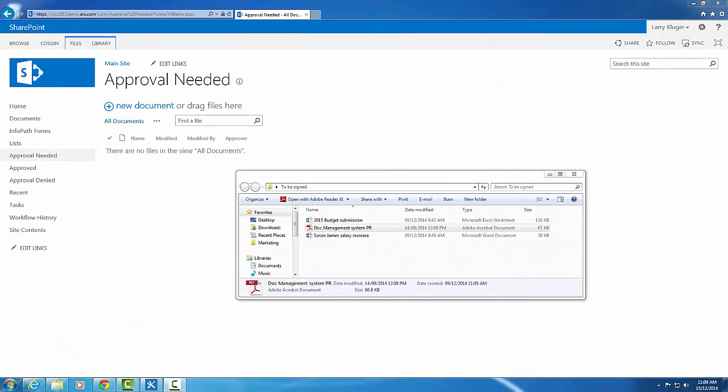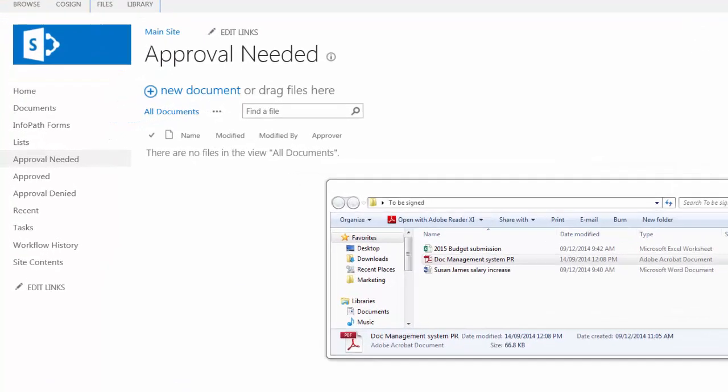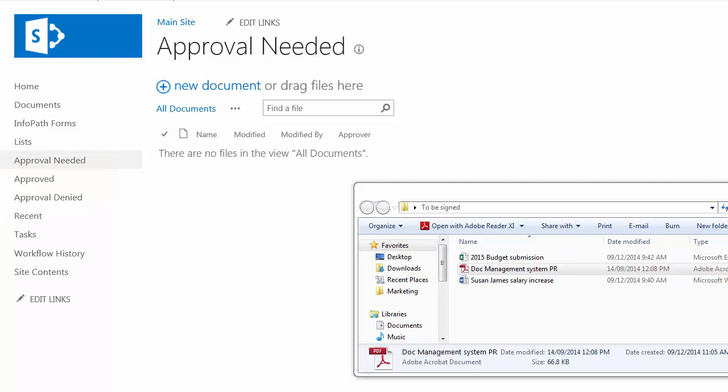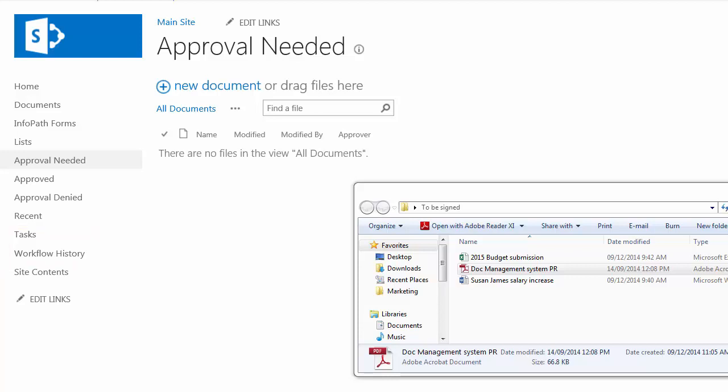I'm going to first demonstrate how the workflow works, and then we'll look under the covers to see how I built it. I can have my choice here of signing Excel documents, PDF files, and Word documents. I'm in the approval-needed document library. You can see that I have my approved document library, approval-denied, and I've also created short links on the left-hand navigation for both the tasks and workflow history libraries.